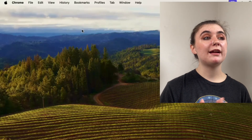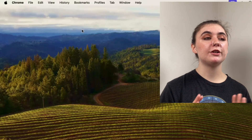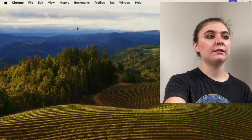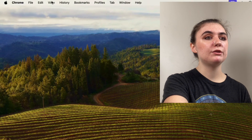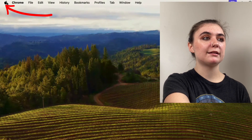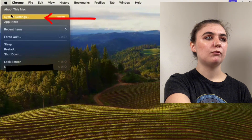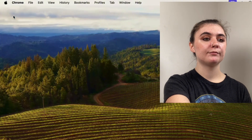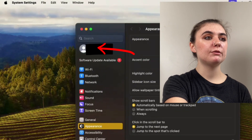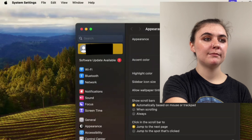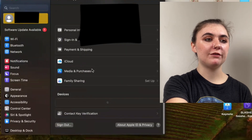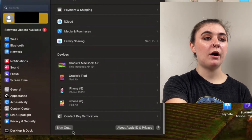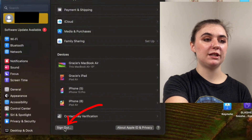As a bonus tip I'll show you how to sign out of your Apple ID on your MacBook — we went over that briefly at the beginning but I'll show you once again. Go up to the top left corner and select the Apple logo, go back into System Settings, then go back up to your Apple ID, scroll down to the very bottom, and on the bottom left side you'll find the sign out option.